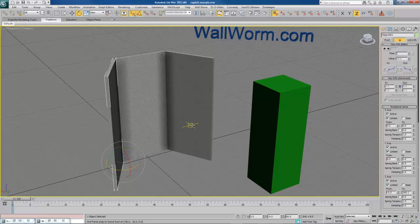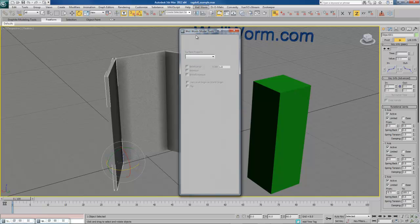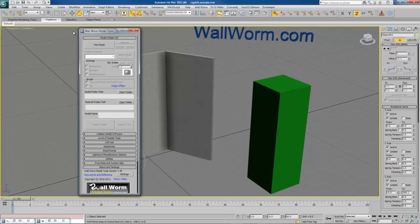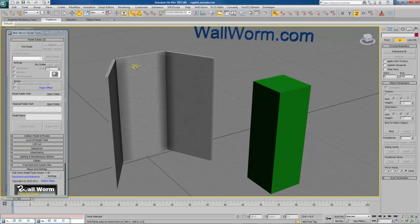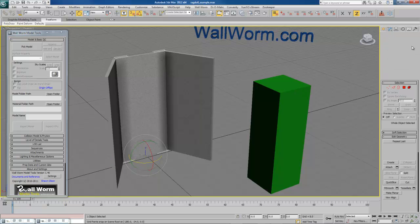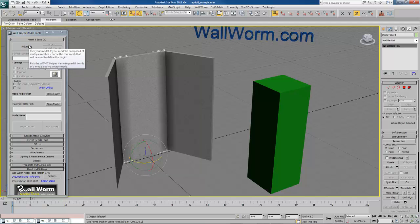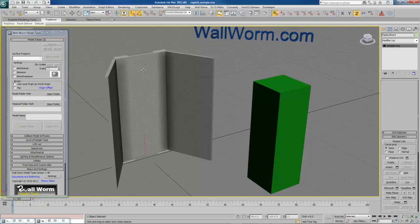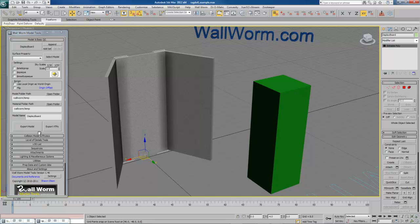So now we should be ready to be able to send this into Source. So what we do is open up the WallWorm Model Tools. And remember, this one, the parent, is going to be the root model. Now the way WallWorm Model Tools works is when you hit Pick Model, what you want to do is pick the very root mesh for your model. And what happens is that object's pivot point is what's used in the pivot point of your model, and the name of your mesh right here is used as the default model name.